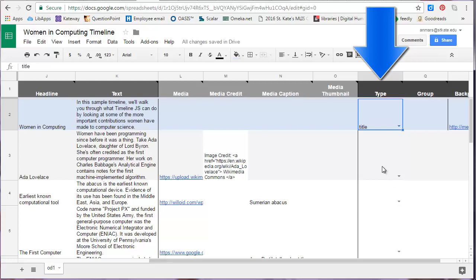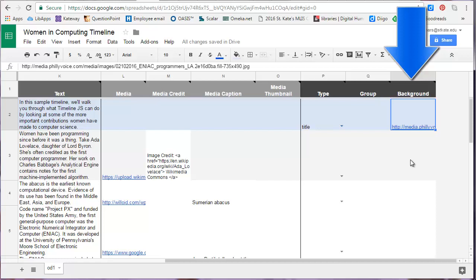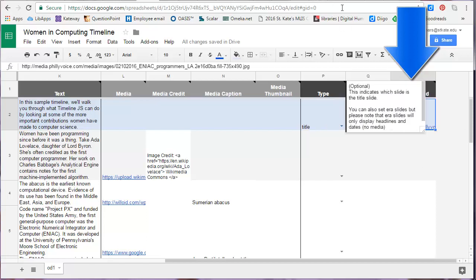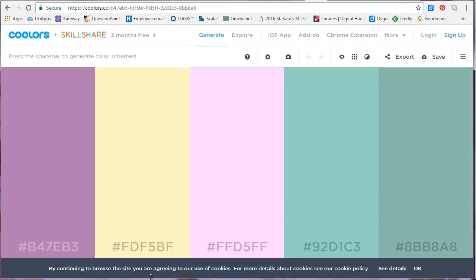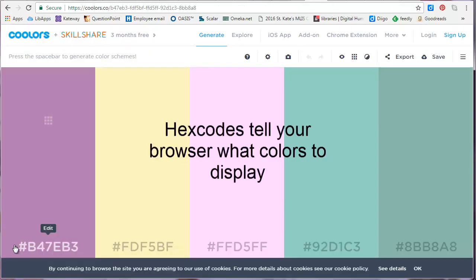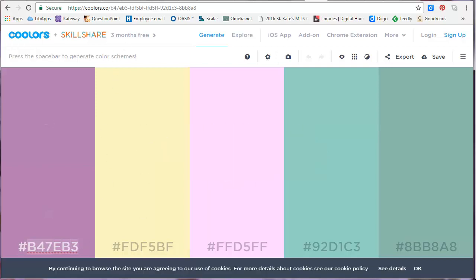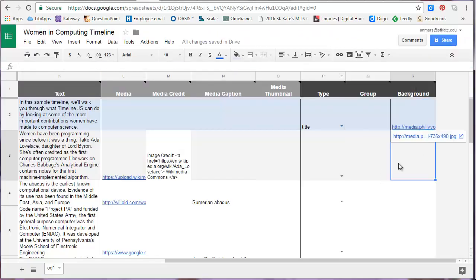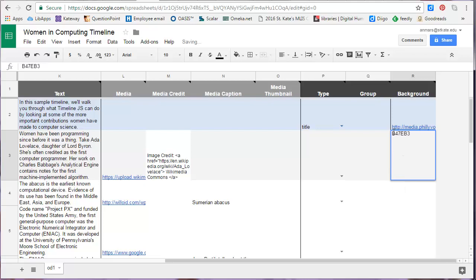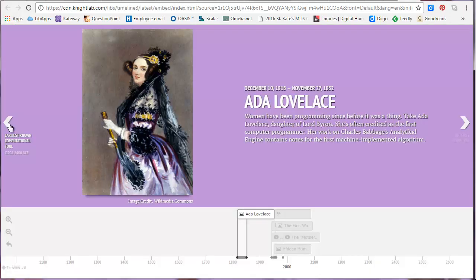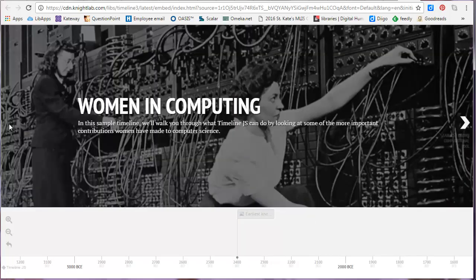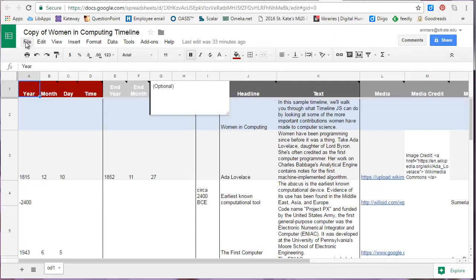The background column is a space where you can change the background of your timeline. You can either copy and paste an image URL for the background, or change the color by using a hex code. Here's the part of my timeline where I change the background to purple. And here's my title slide where I've used an image as the background. When you finish adding all your content, or if you want to preview your timeline, click on File, Publish to the Web.